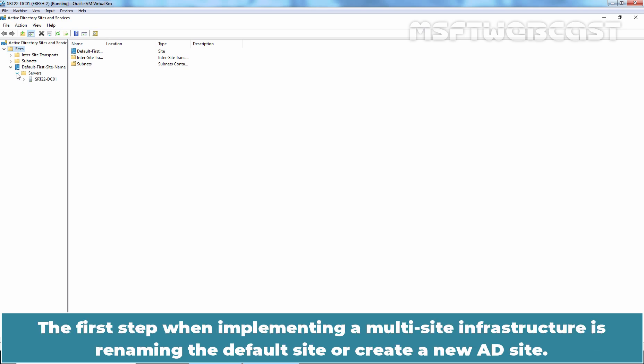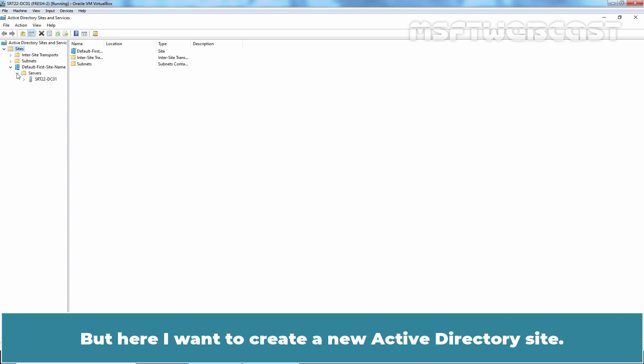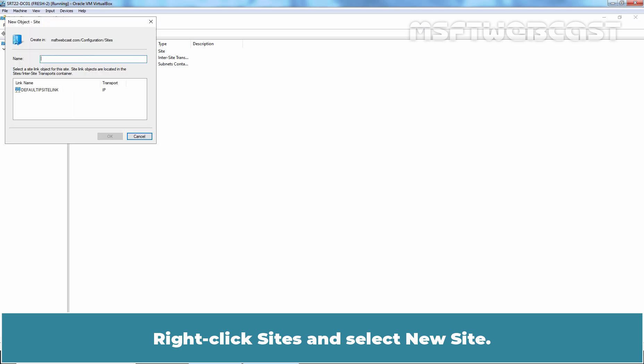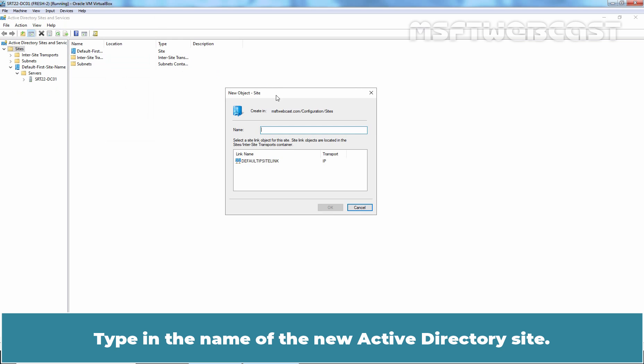The first step when implementing a multi-site infrastructure is renaming the default site or creating a new AD site. It depends on your scenario and requirements. But here, I am going to create a new Active Directory site. Right-click Sites and select New Site.